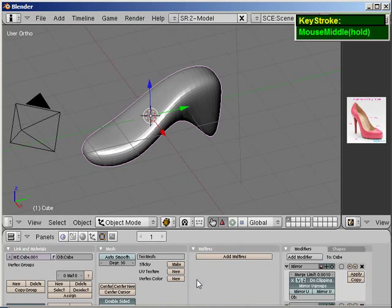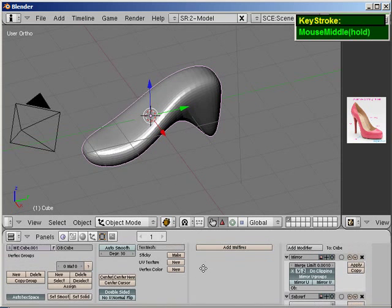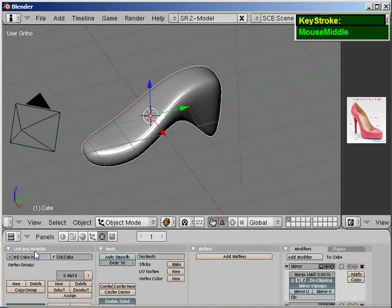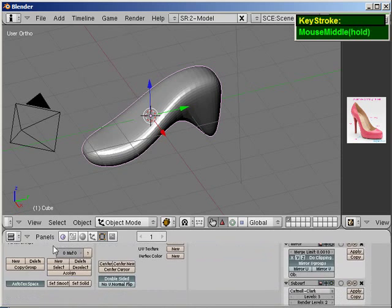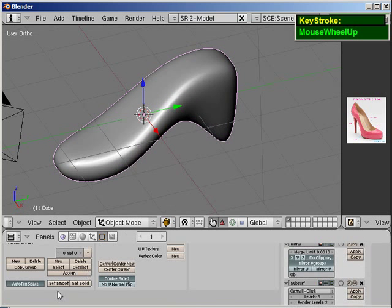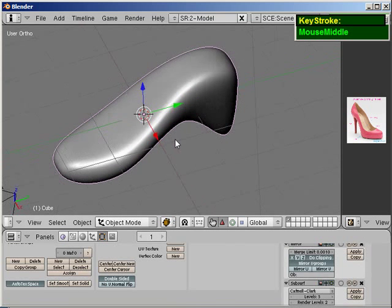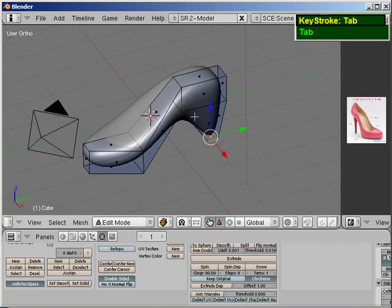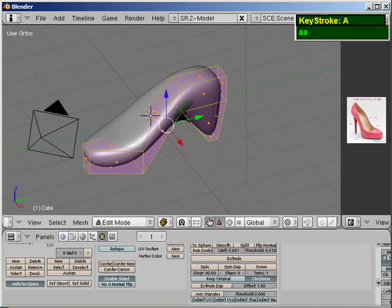And then, right under the buttons panel, under the links of materials, I'm going to say, click on this Set Smooth. So there are a couple of ways to set smooth. If you're in edit mode, make sure you select all the faces, and then you press W. And then, under the specials, there's a Set Smooth and Set Solid.